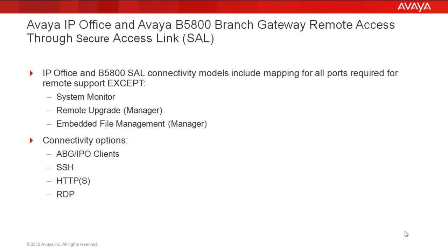Connectivity options in the models include Avaya Branch Gateway or IPO Clients, Secure Shell, HTTP, HTTPS, and Remote Desktop Protocol.